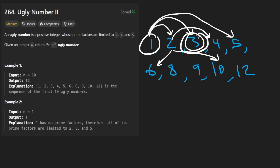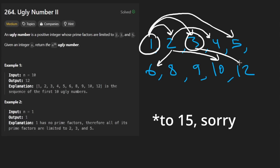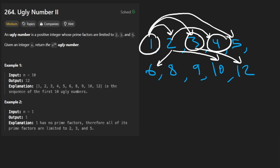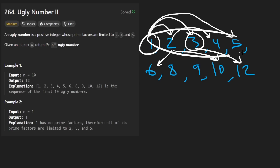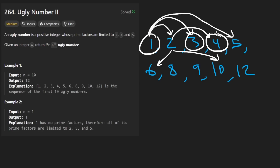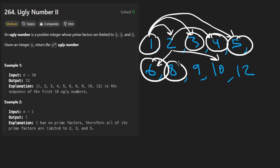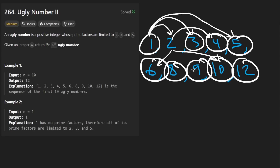So now we go to 3 - do the same thing. Multiply it by 2, we get 6. But 6 is already seen, right? So we don't want duplicates, so ignore that. And then with this 3, multiply it by 3, which gets us to 9. And multiply it by 5, which gets us to 12. And then do the same thing with 4 - multiply it by 2, get 8. Multiply it by 3, get 12. Multiply it by 5 and get 20. But at this point we've already seen the first 10 numbers.